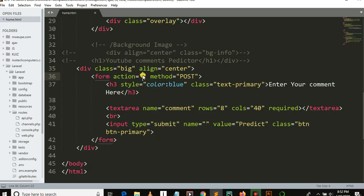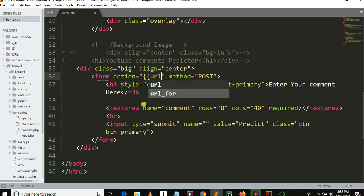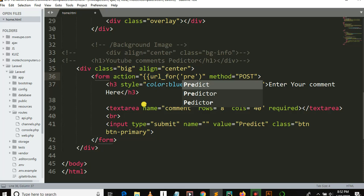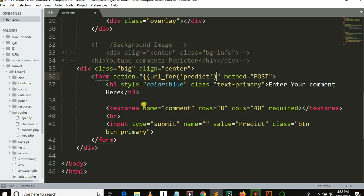Let me use Control+Z to return it. The form action should be something like this: URL for bracket, then 'predict', then closing bracket — something like this.